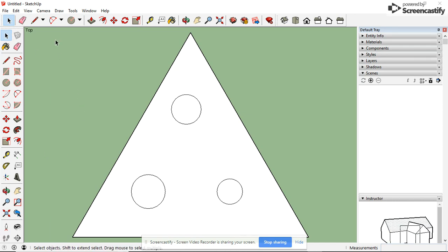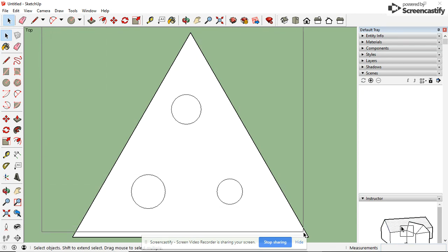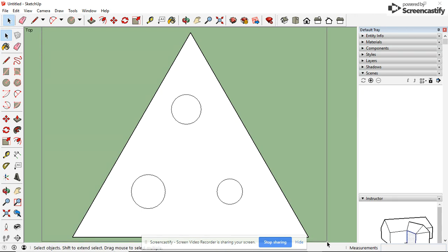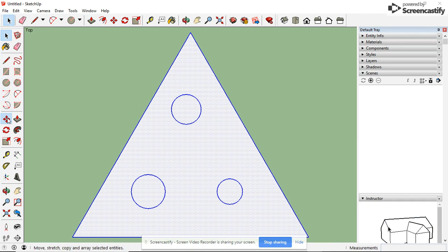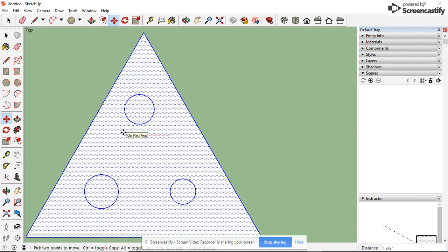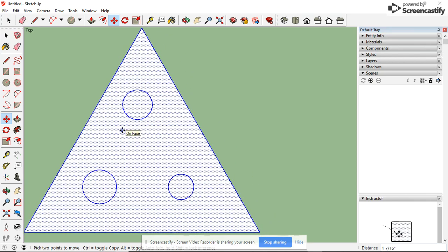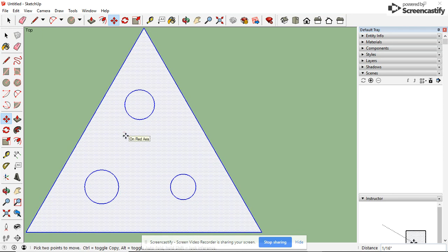Be careful when you do this, because you want to select your entire project. I am going to select the entire triangle, use my Move tool, and slide it as far over as I can get it. About there.